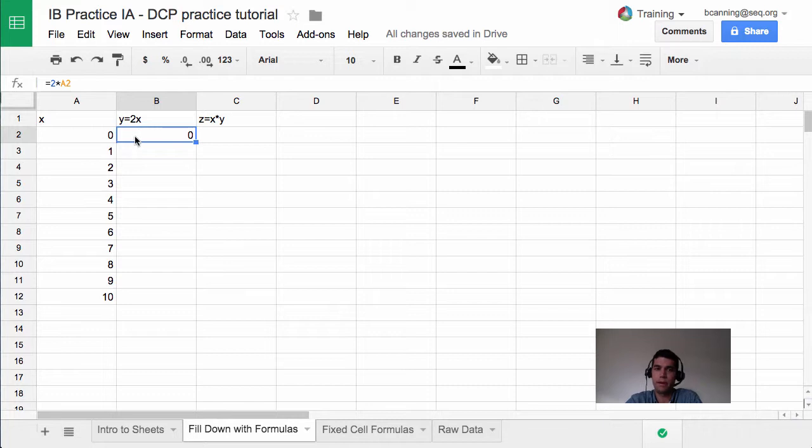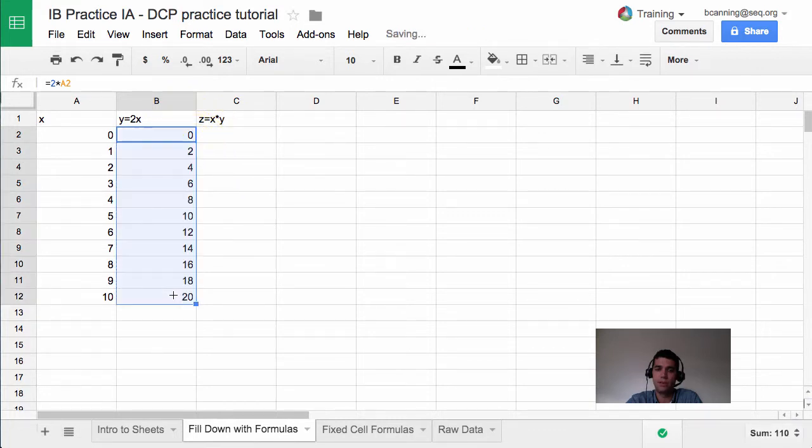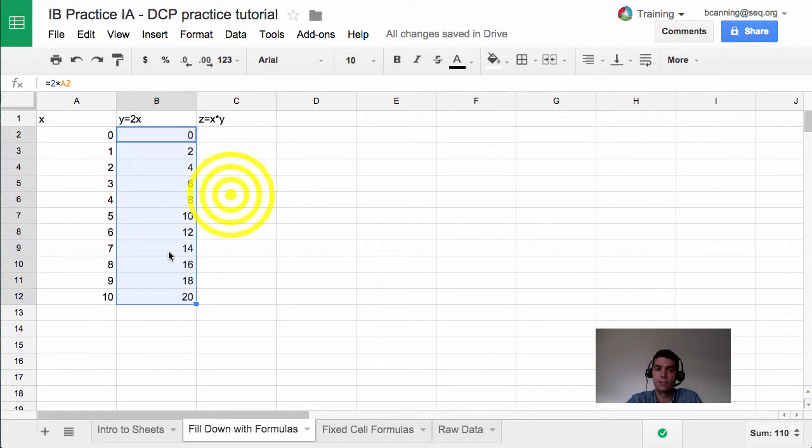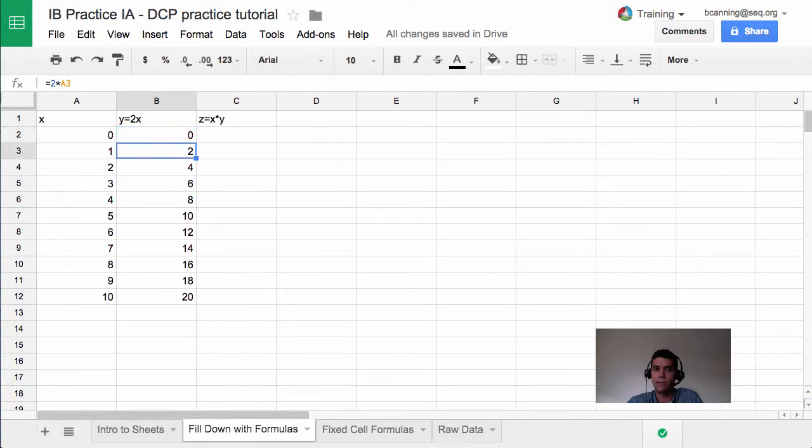Now, the cool thing about sheets and Excel programs is that it will remember this formula, and it will predict that you want to include that formula in the future cells. So if I select this one and I click and drag down, then we'll notice that it fills down that same exact formula for all of these. Now, the difference is that in each cell, as we go down, it's actually changing which cell it's referencing.